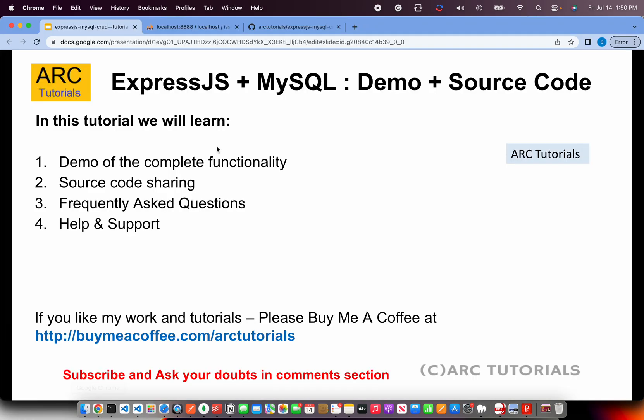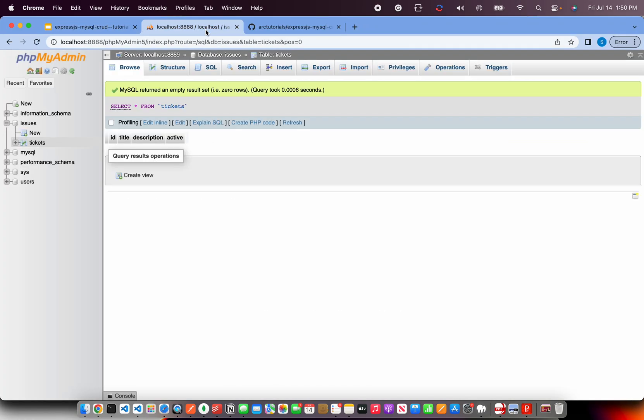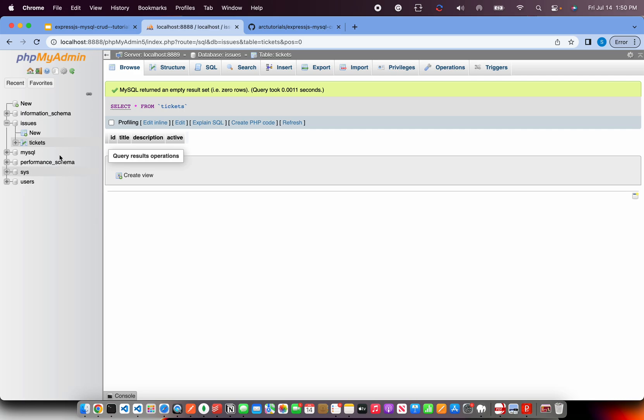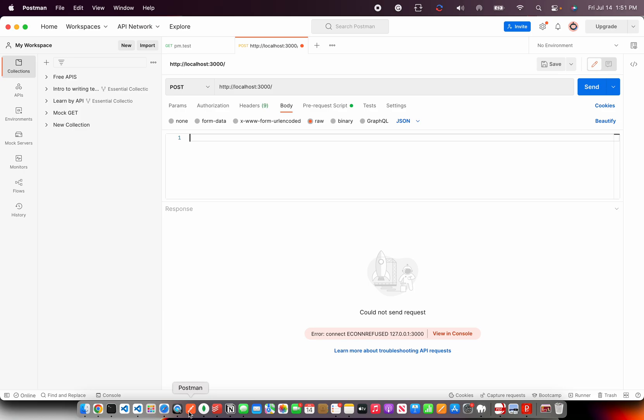Let me quickly show you the database right now. If you look, we have a database called issues and we have a table by the name tickets. Right now, it is all empty because I am going to show you from scratch how to run this particular source code and learn.